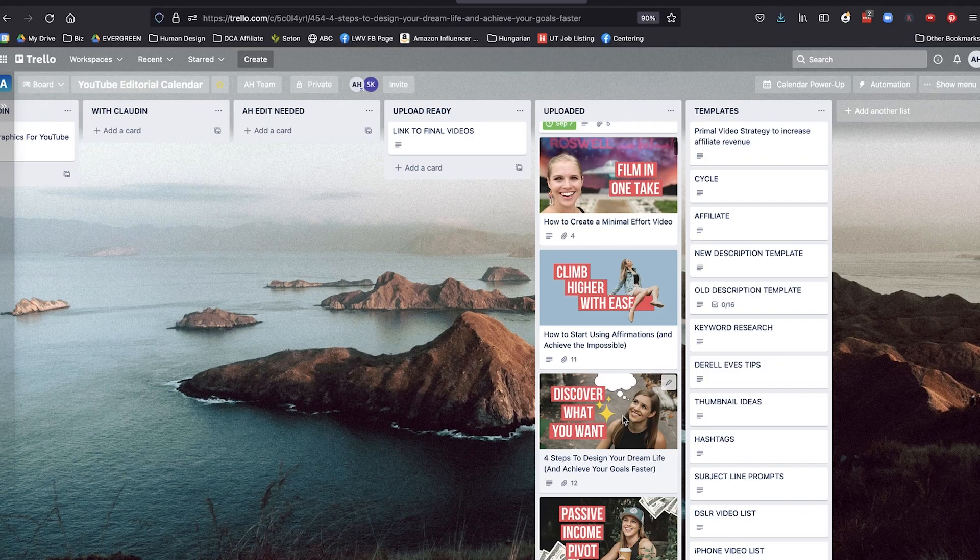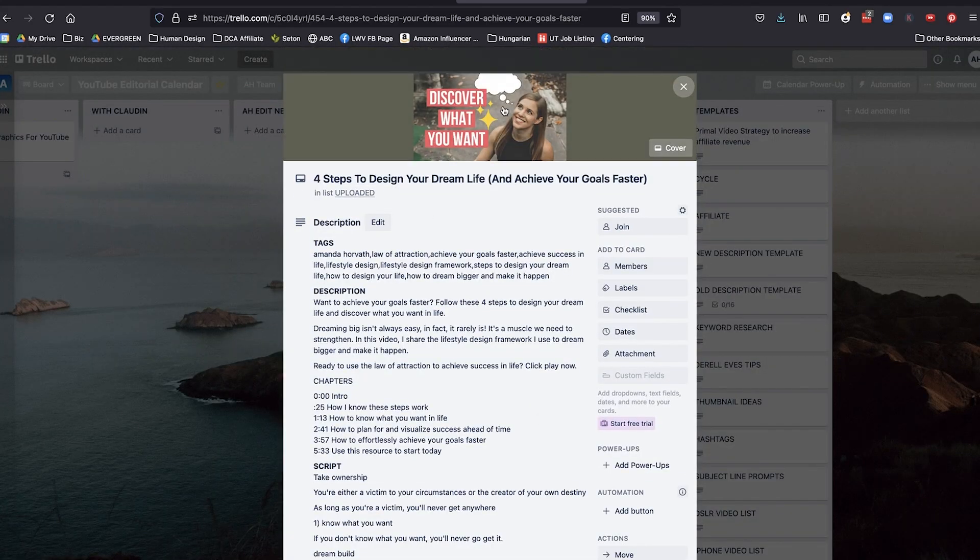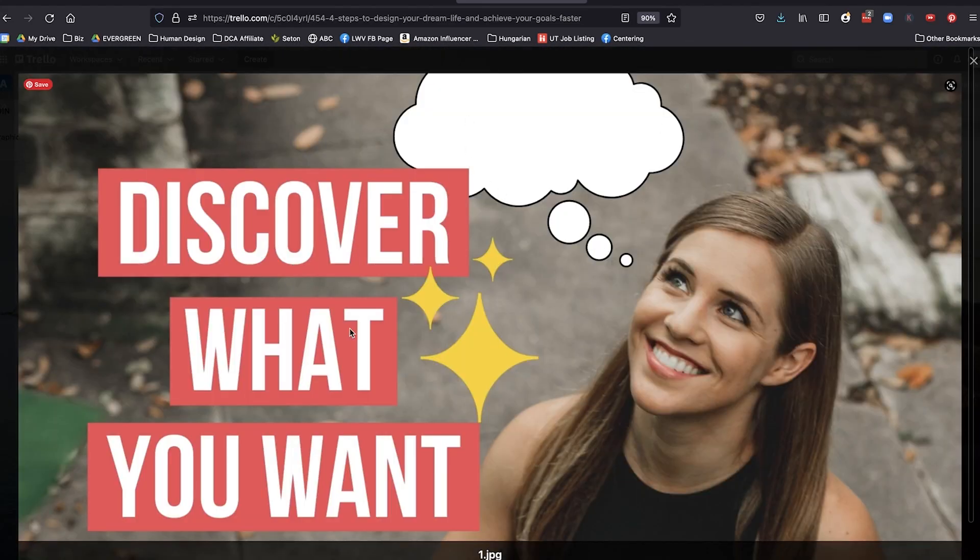What if I cut myself out of the background and I had myself sitting on the words? So I thought that was kind of fun to test out. Here you can see an example where I added some clip art, like I'm thinking through something, discover what you want.